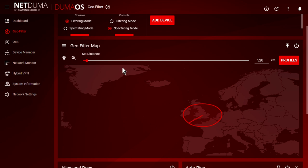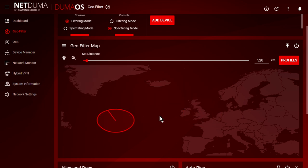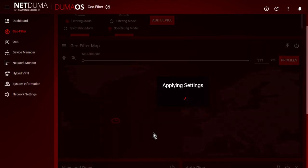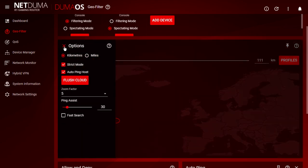The best way of doing it, I think, and this goes for whether you're in Europe or North America or anywhere in the world, is you take your home icon and you dump it in the middle of the Atlantic, like that. And you set the distance down to the minimum amount. And you're thinking, wait a minute, is there like an oil rig out here or something you're going to connect to? No, because what we do is we open up the options here. And what you do is you have strict mode and auto-ping host ticked, and you use ping assist.